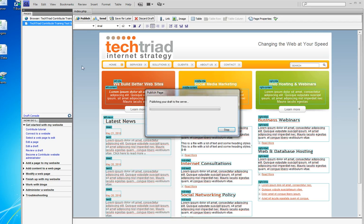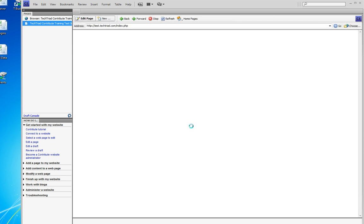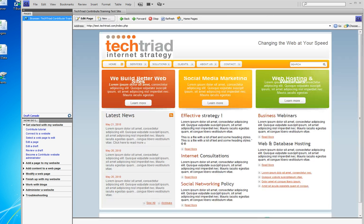After Contribute sends the draft to the server and it sends it successfully, I get my congratulations message. I have published that page, the changes I've made are in place, and I click OK. The screen now redraws because I am no longer in editing mode.